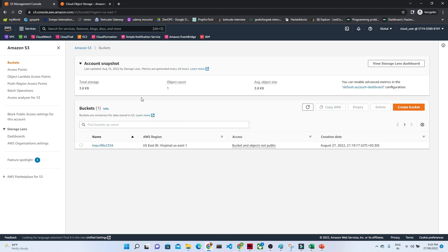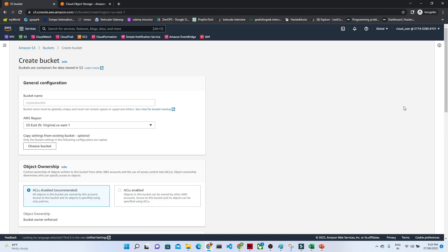Here you can see whatever buckets you already have. What I am going to do is create a new bucket. We just have to click on 'Create Bucket.' Once you click 'Create Bucket,' you have to give the bucket a name. Make sure it should be unique.